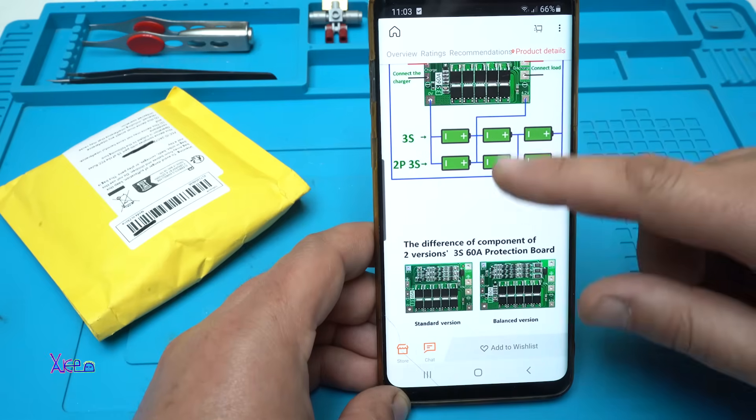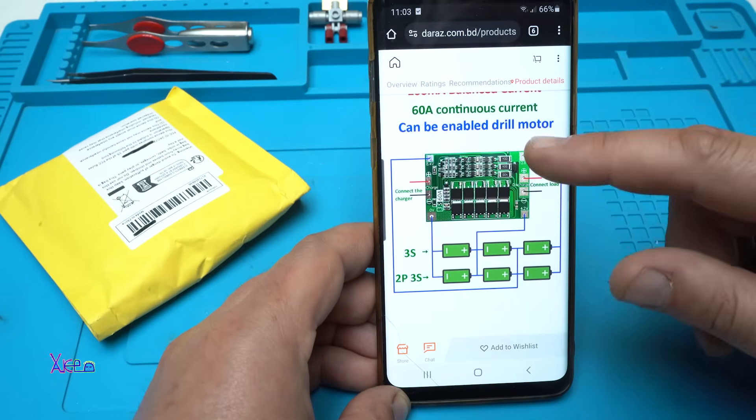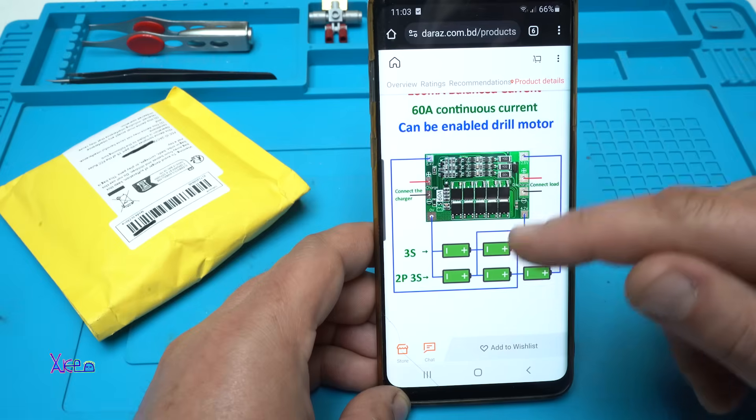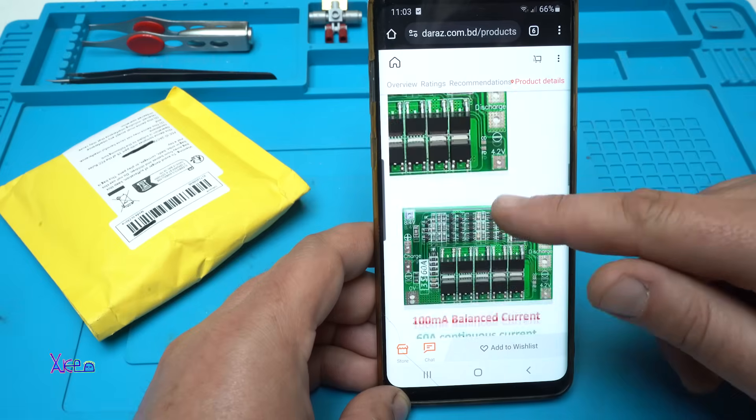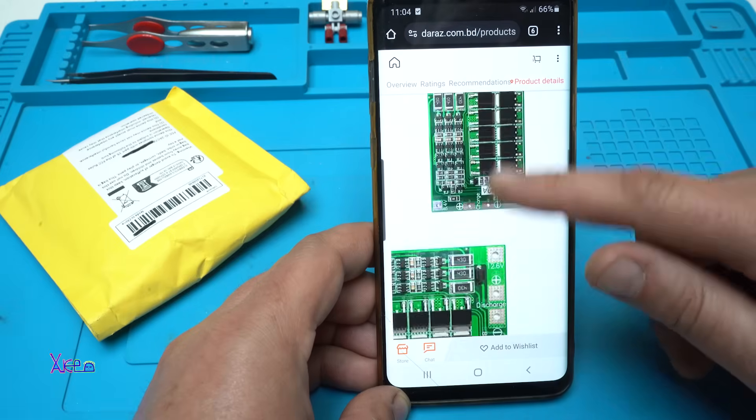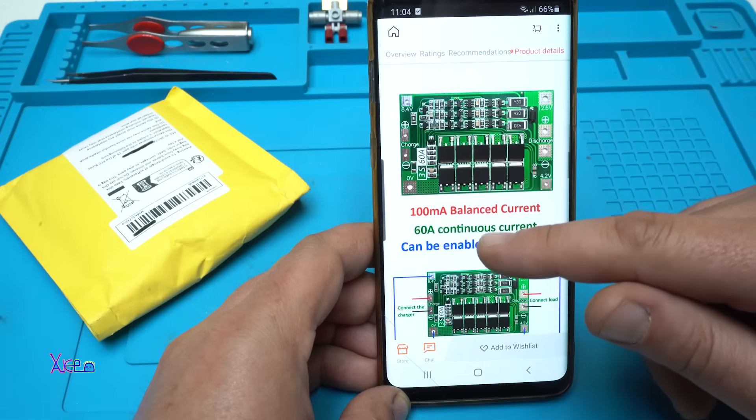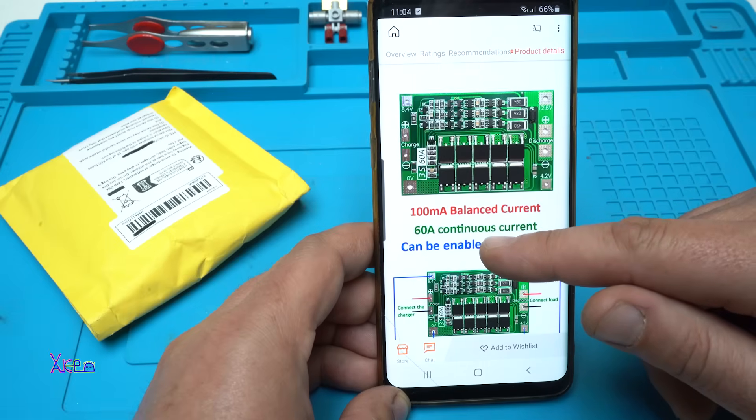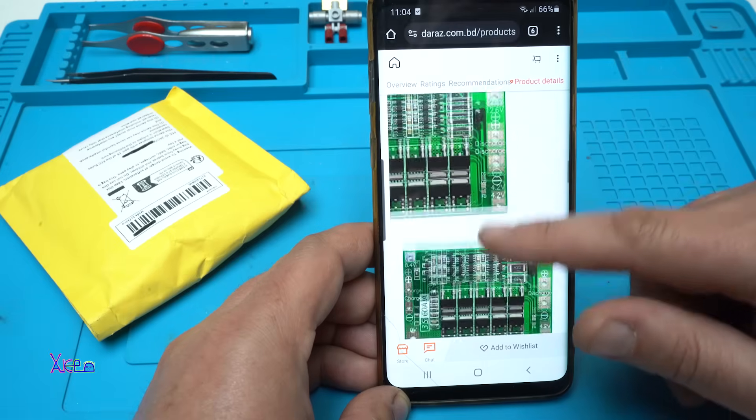Look what I ordered from the internet. This beautiful PCB board. And it says that it can handle 60 amperes.